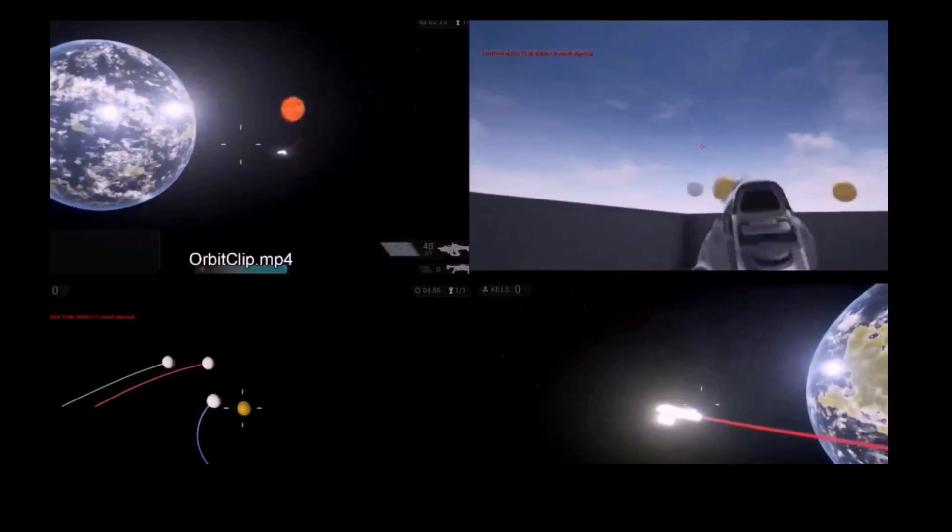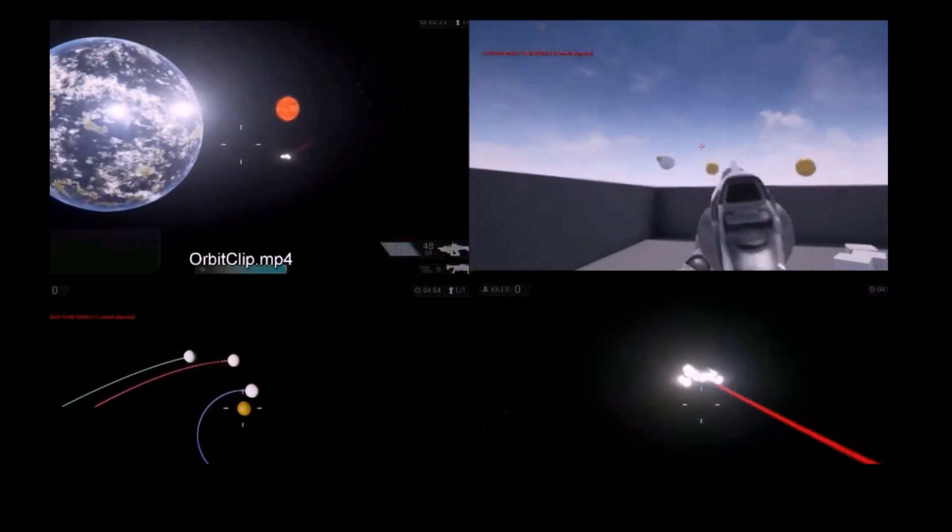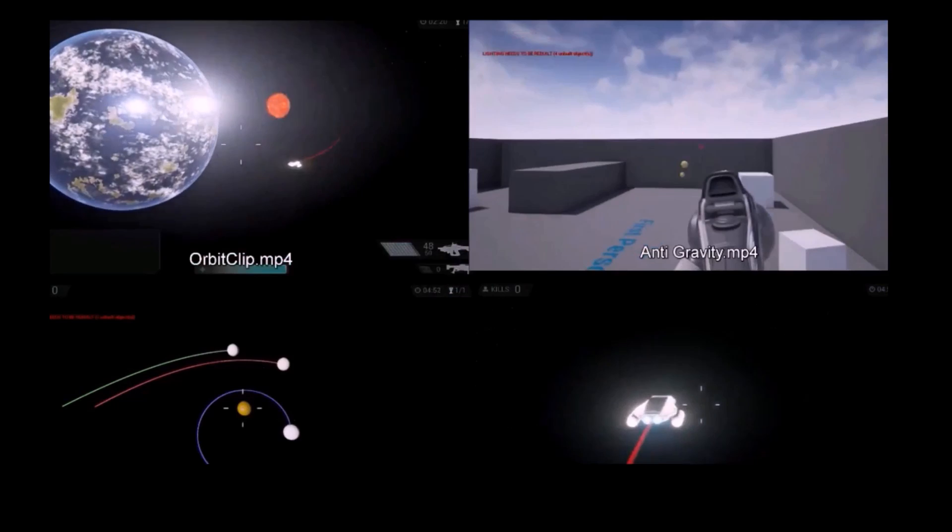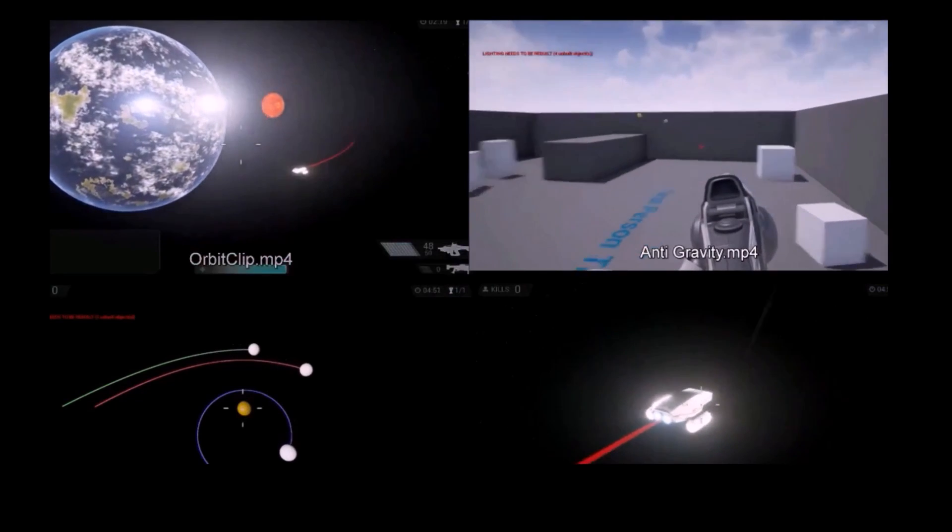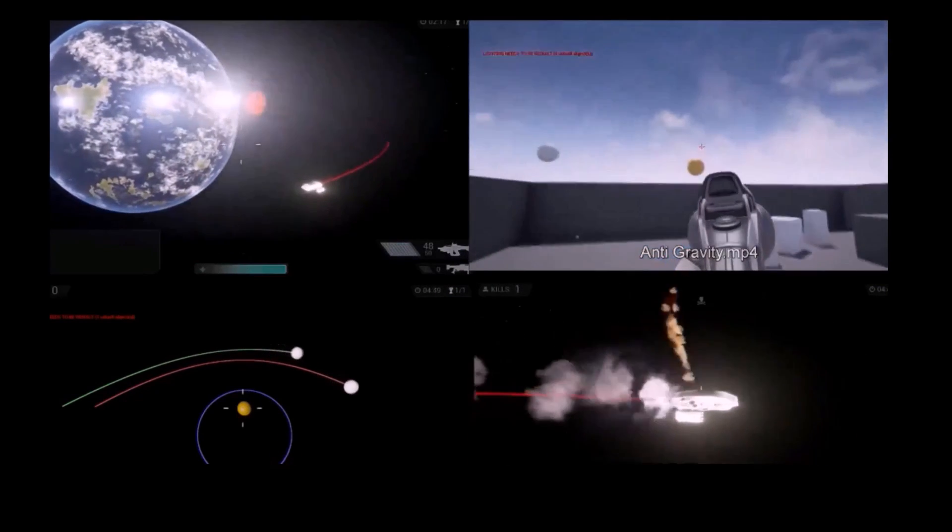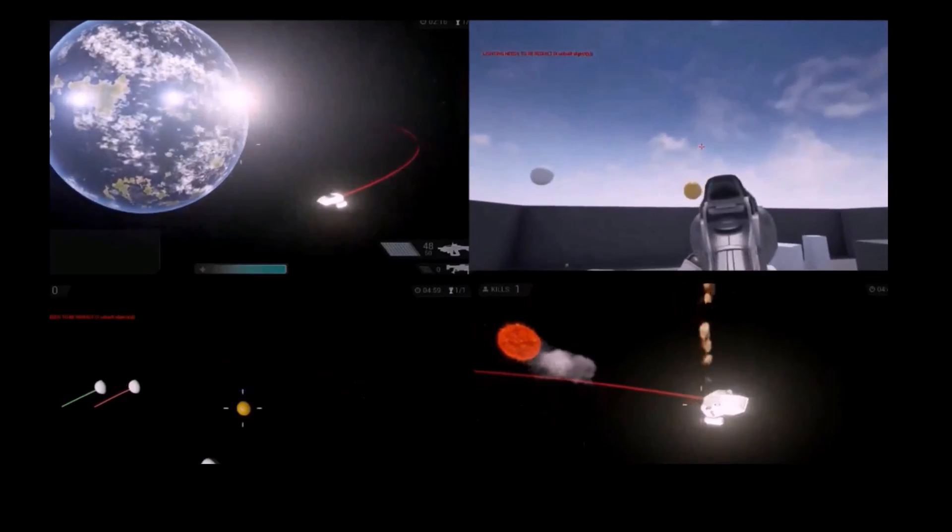The Orbit plugin for Unreal Engine lets you quickly simulate orbits, do orbital mechanics calculations, and manipulate gravity in your Unreal Engine universe.